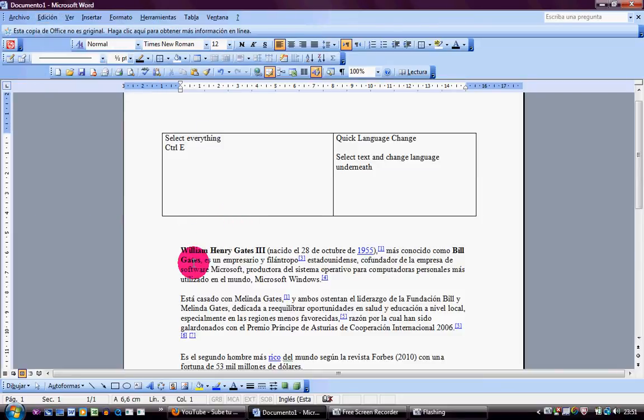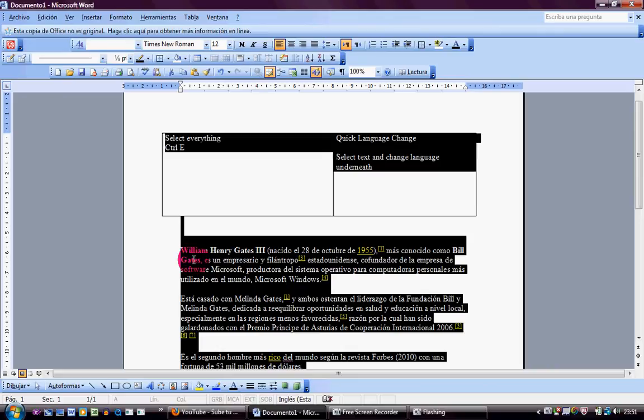Or, as I'm going to do now, CTRL-E again, I'm going to change the language into Spanish.